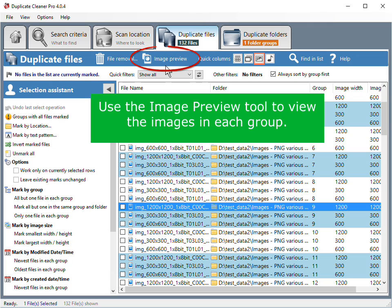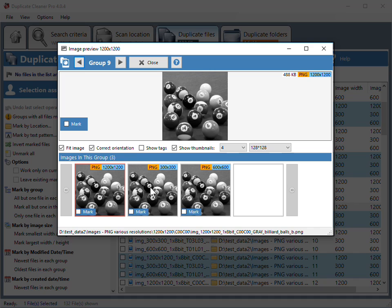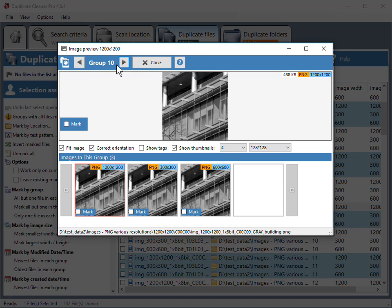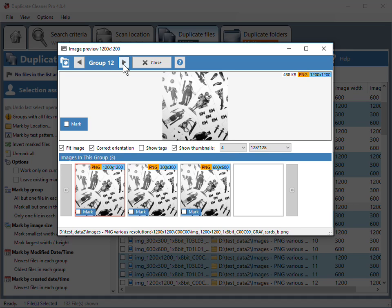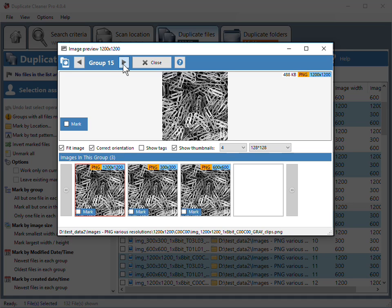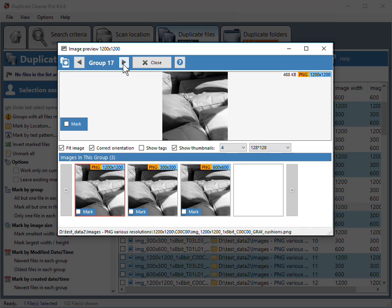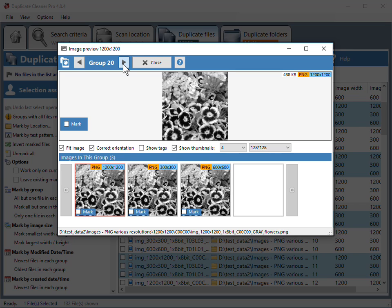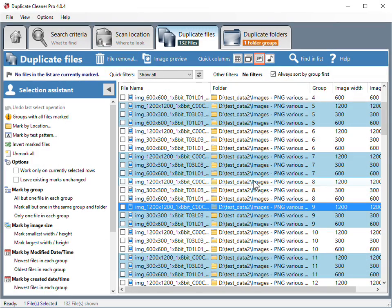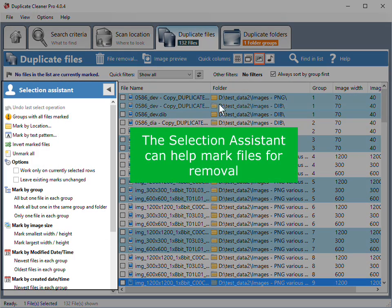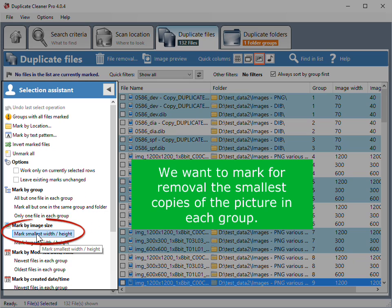Use the image preview tool to view the images in each group. The selection assistant can help mark files for removal. We want to mark for removal the smallest copies of the picture in each group.